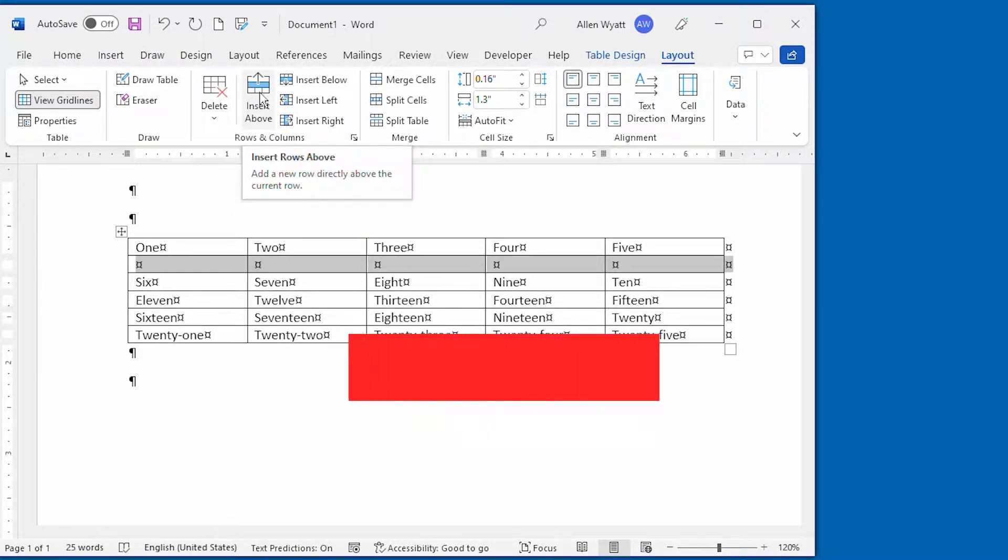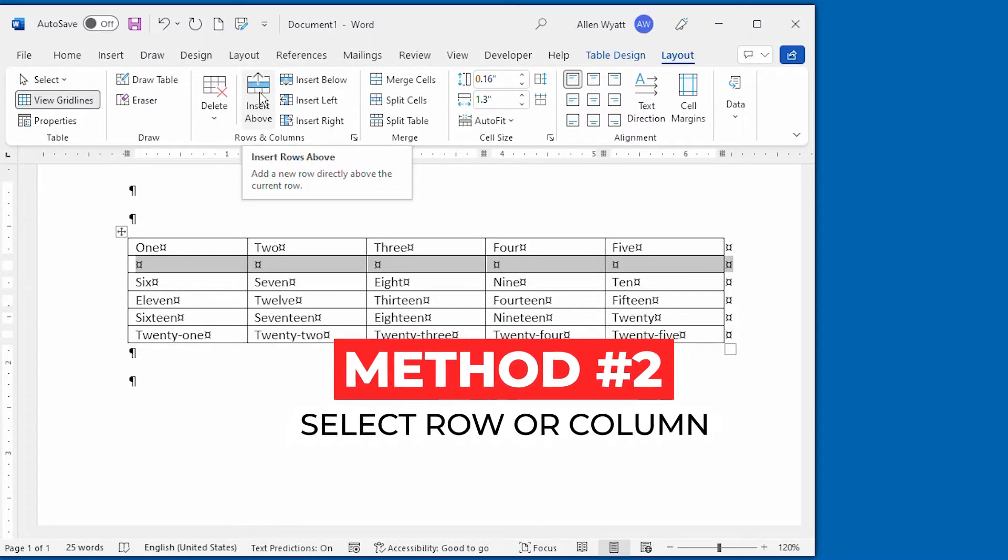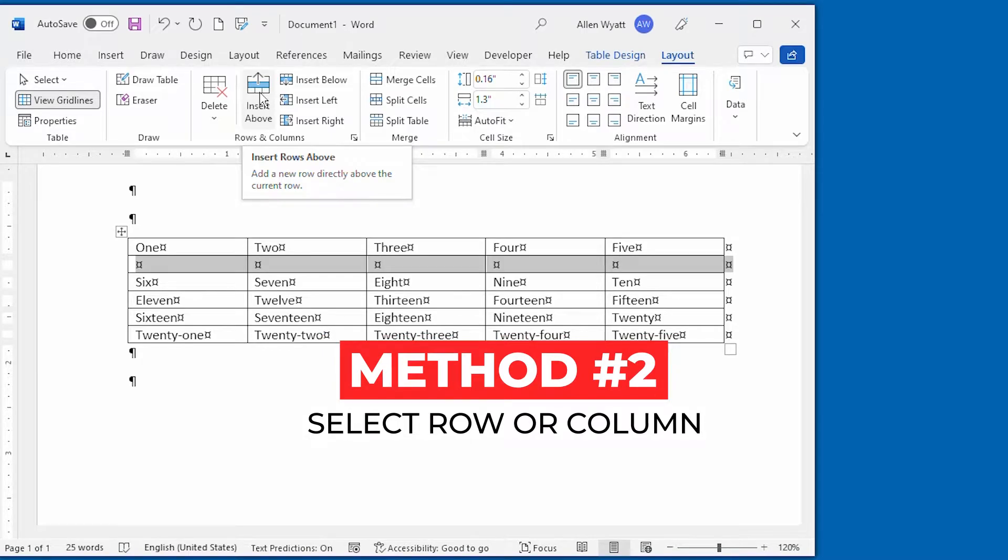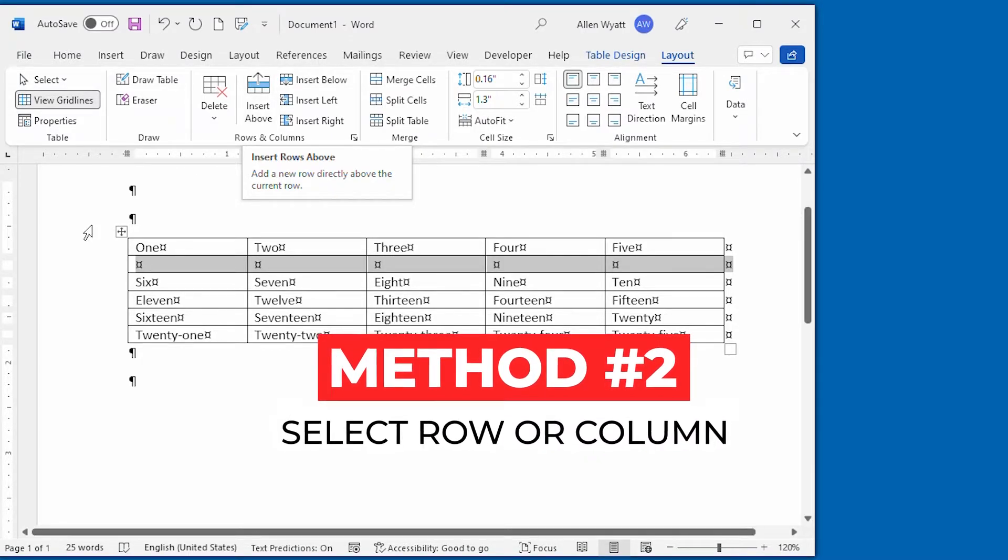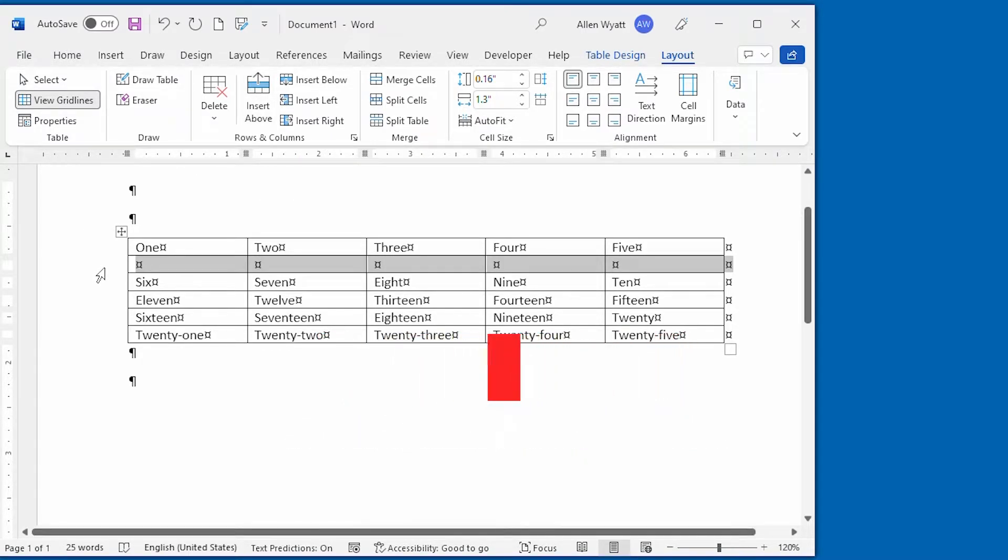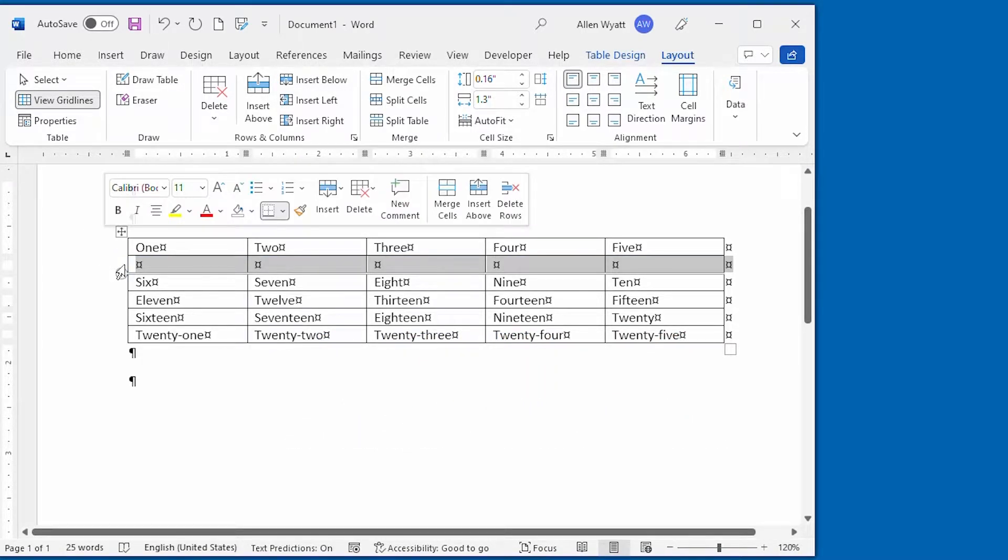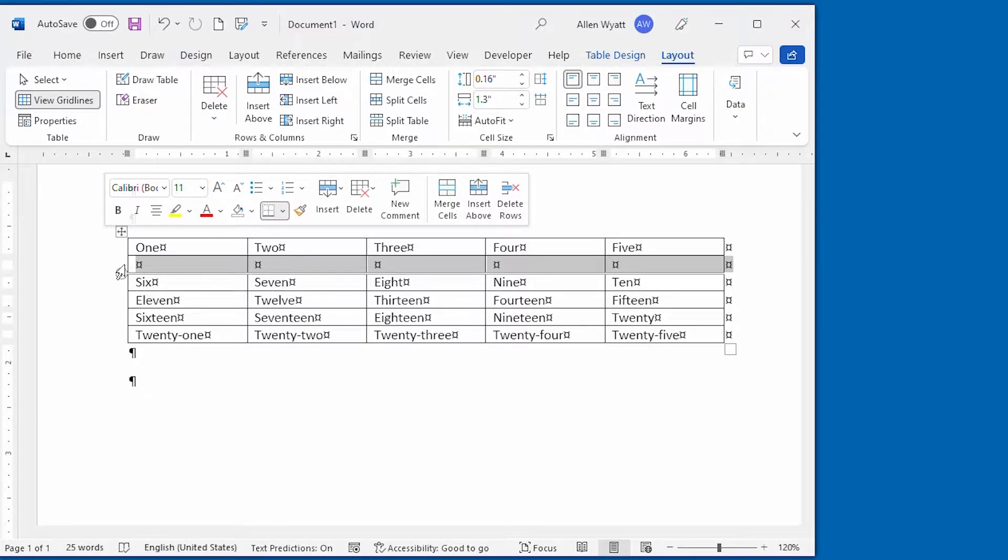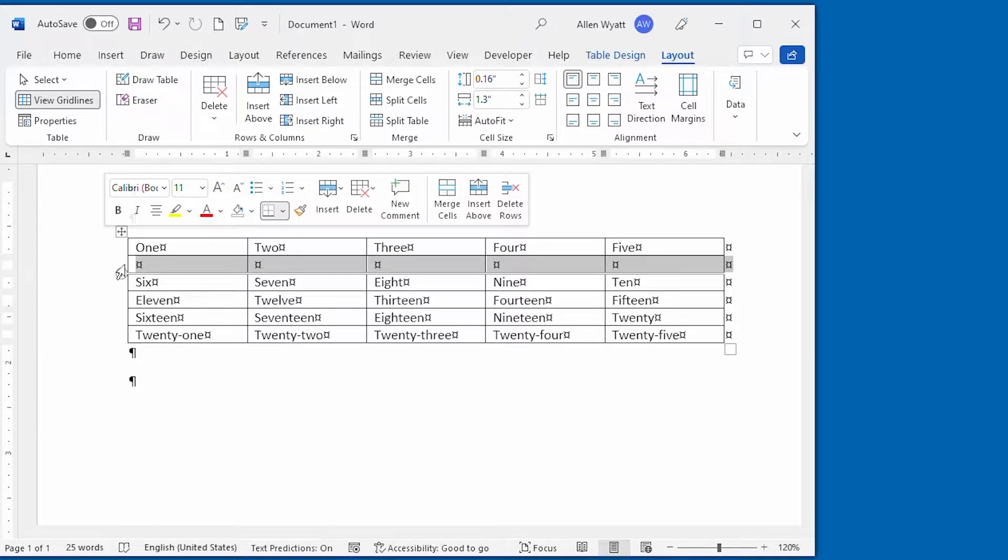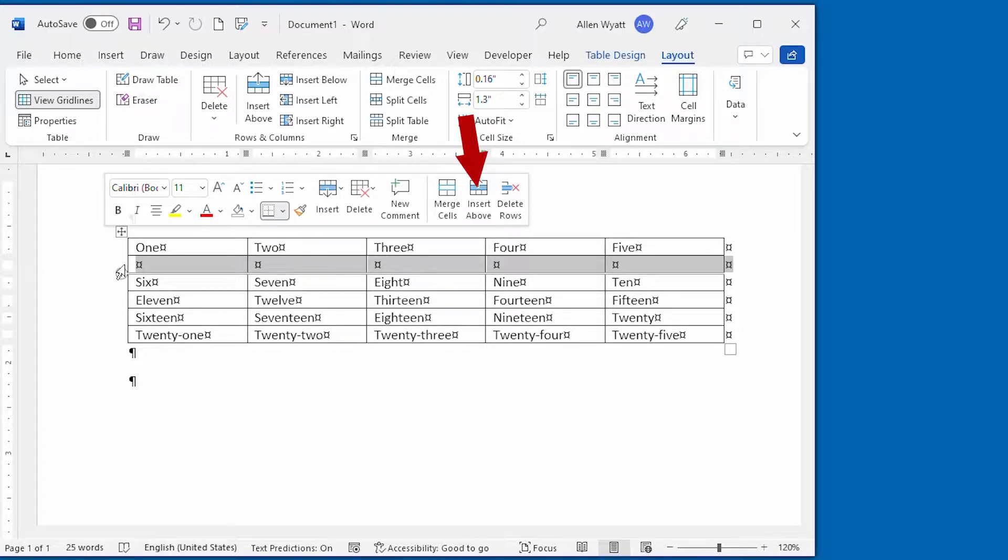Method number two starts with selecting the row or column. I'm going to select this row right in here, and you can see that when I do that, there is a quick menu of options that appears at the top of where I inserted that row. And I can choose insert above, or I can choose to insert below.